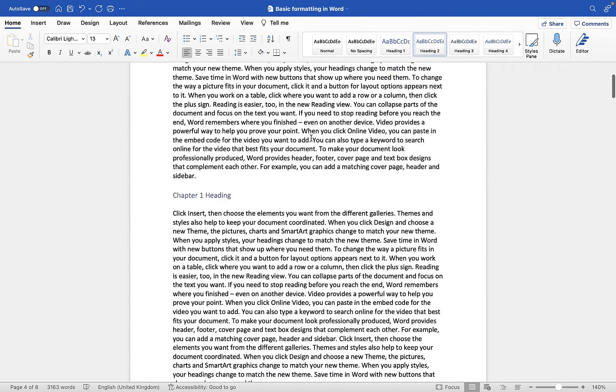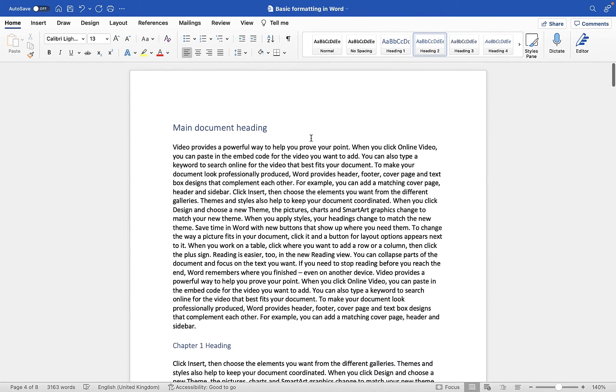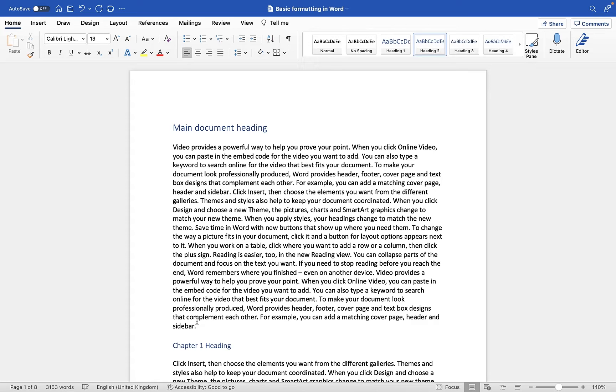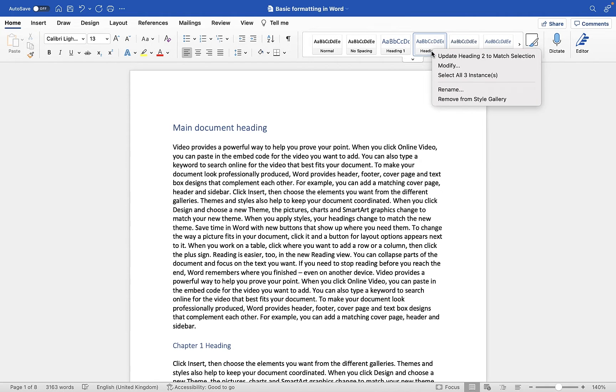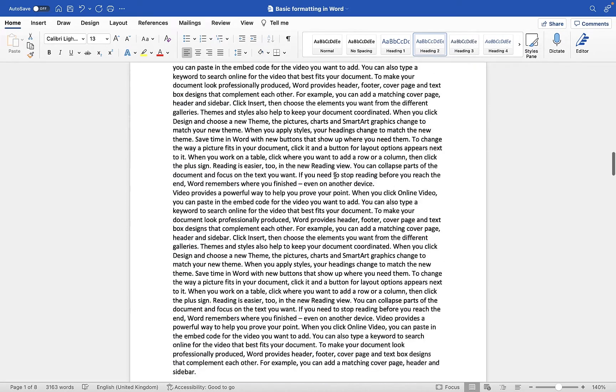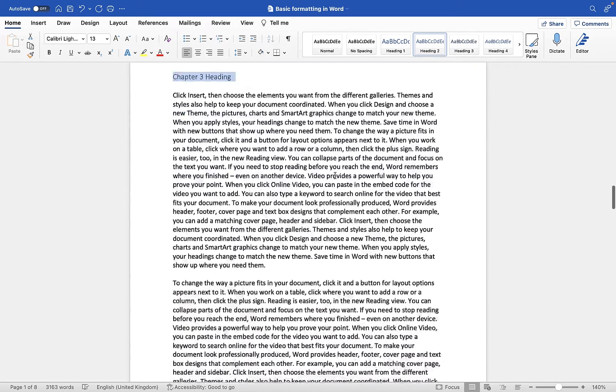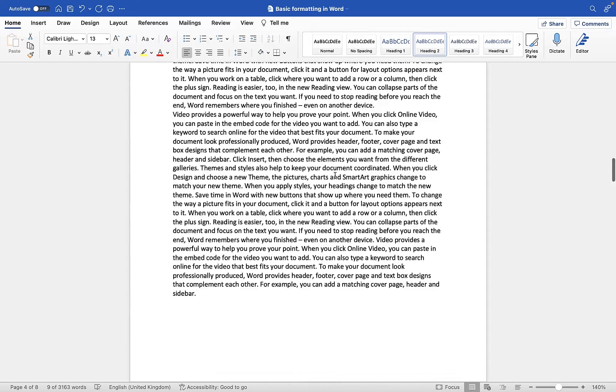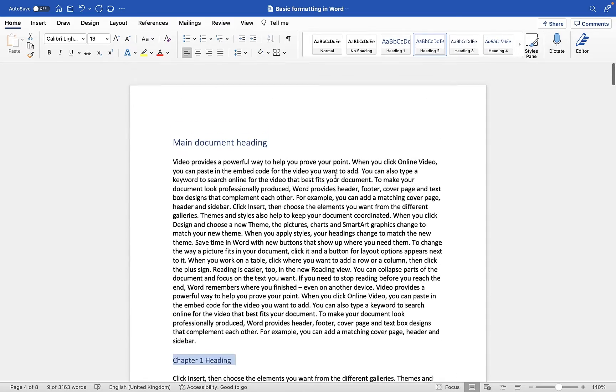Now what's nice about this is any time you make a change to the heading style up here, it will apply that throughout your document. And another thing you can do is you can right click on these and you can choose select all instances. And it will actually highlight throughout your document where you have used that particular style, which is quite helpful.